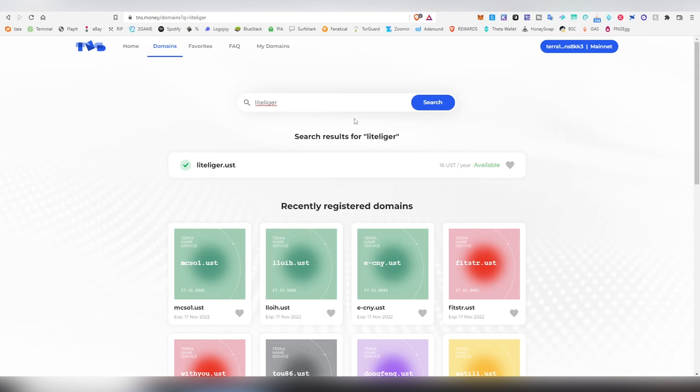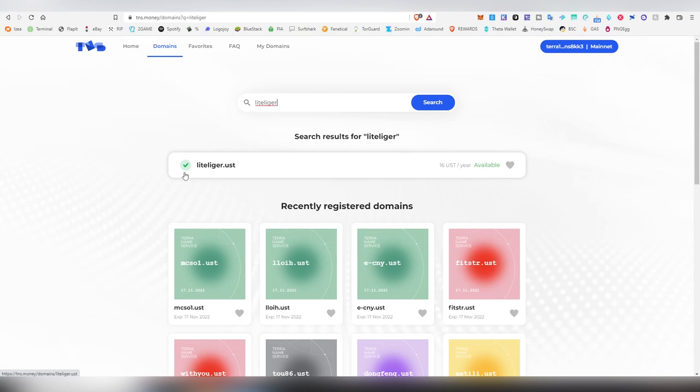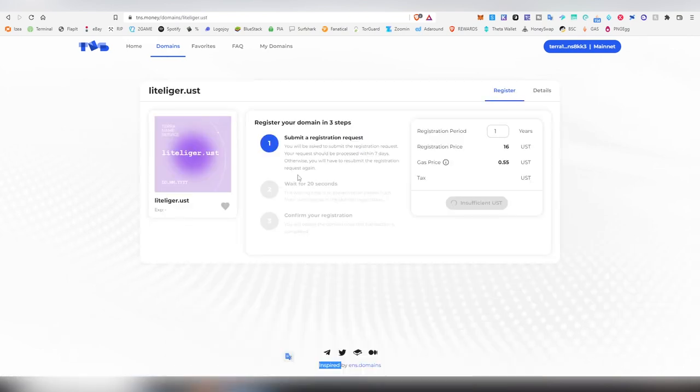I previously already bought piratebay.ust which I thought was a bit of a steal and I was pretty shocked that nobody had gotten it. Now that we see that the actual domain is available here, we are going to be going into the registration period.